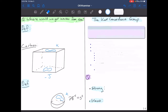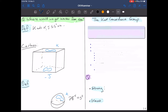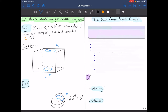Knots in S³ with the binary operation of connected sum form a monoid, not a group. So if we want a group, we need to define an equivalence relation. We say that knots K and J in S³ are concordant if there is a properly embedded annulus C inside S³ × I such that the boundary of C equals the disjoint union of K and J.